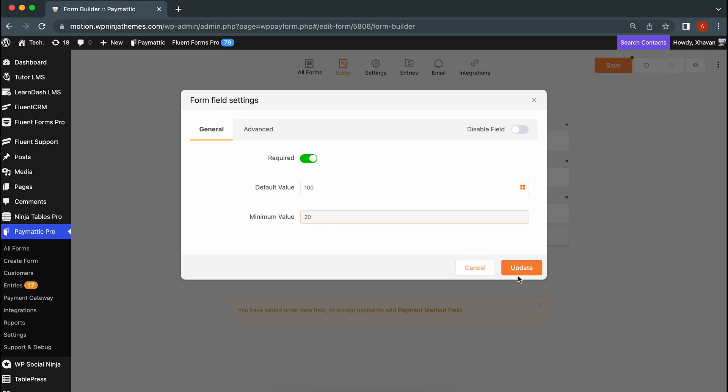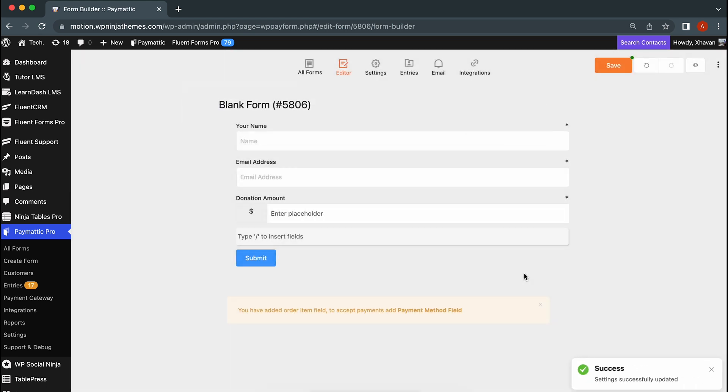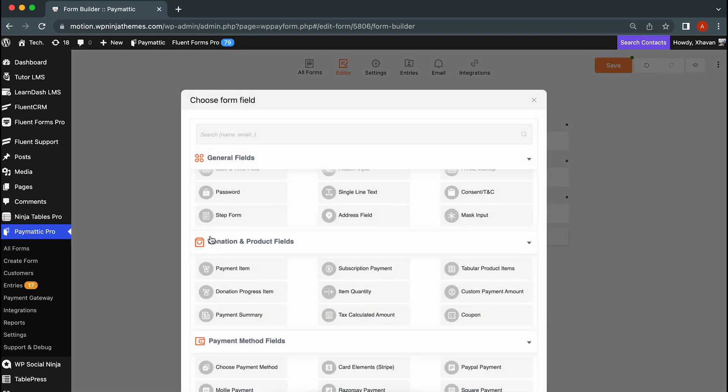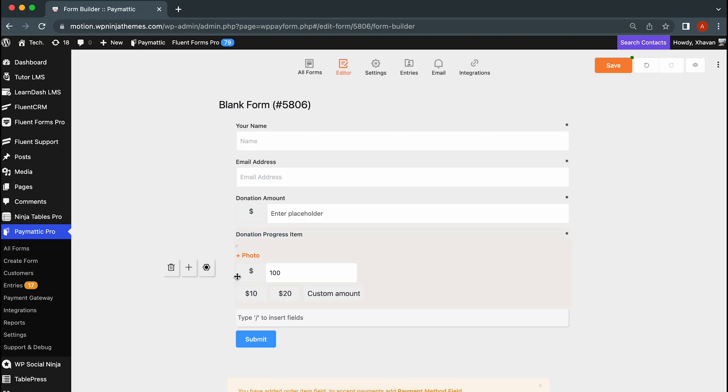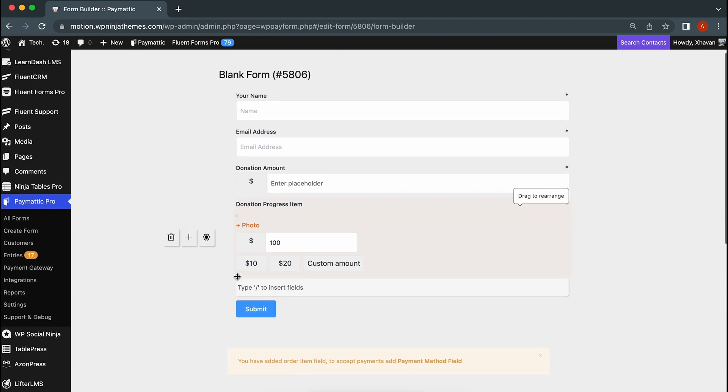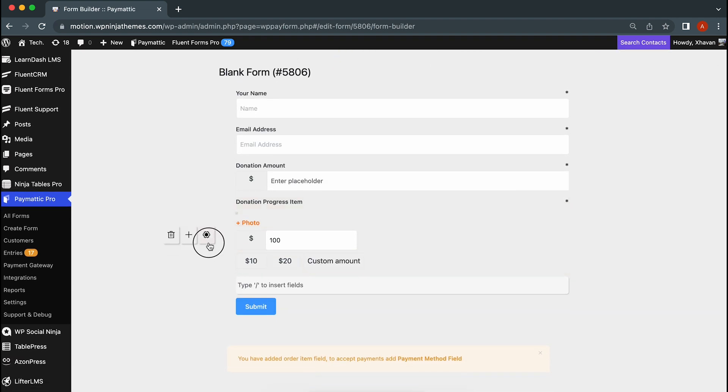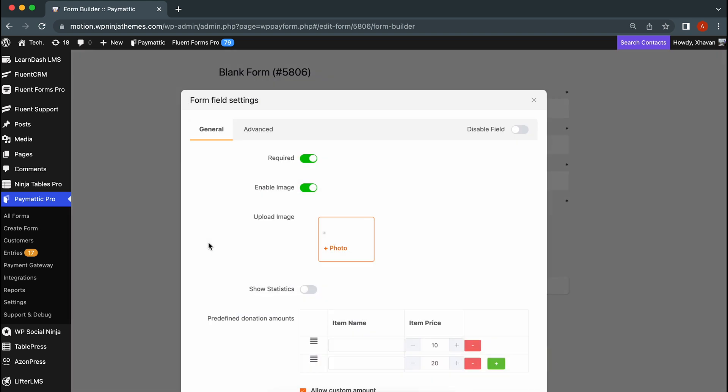Another useful feature of Paymedic is the ability to track and display how much of the targeted donation amount has been collected. Simply add donation progress item and let your donors be amazed by the progress as it updates in real time.